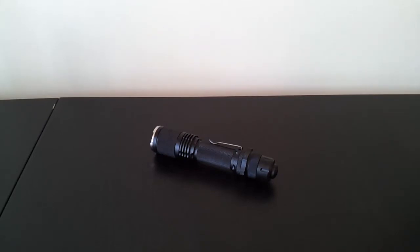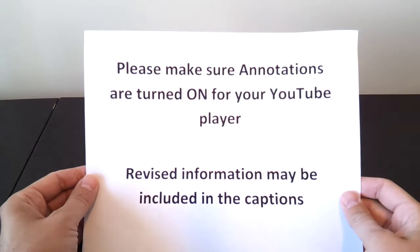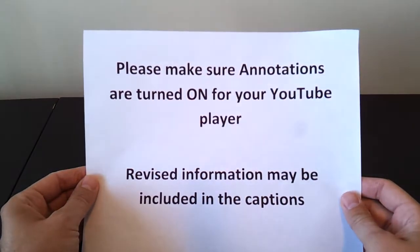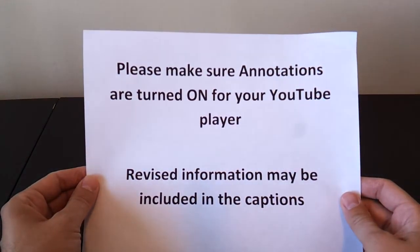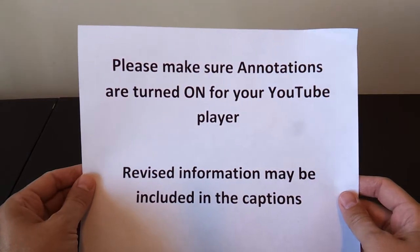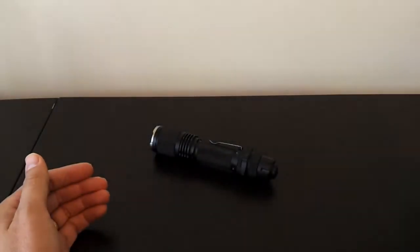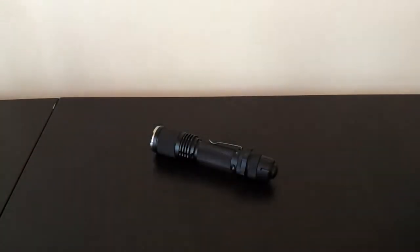Greetings, this is another video overview by the Flashlight Reviewer SelfBuilt. Before I get started, just my usual reminder, please make sure you have annotations turned on your YouTube player. I frequently update my reviews with additional information that you will miss if you don't have the text dialog boxes turned on.